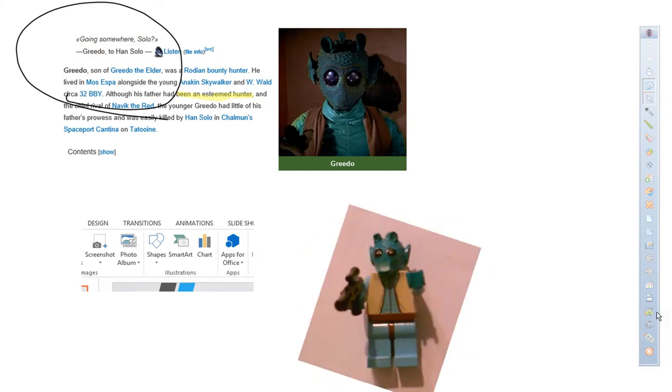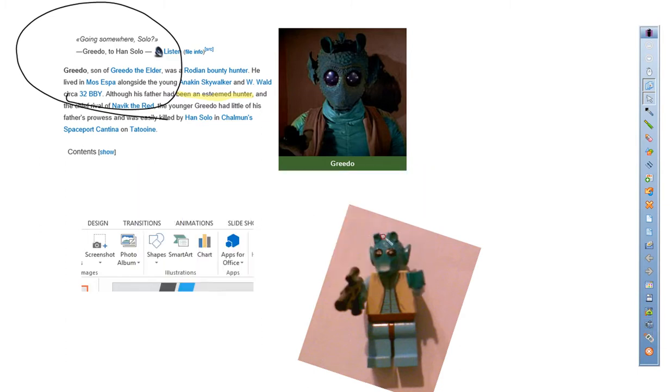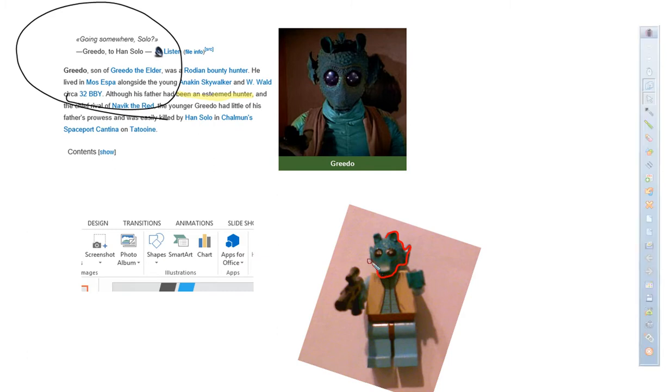And if you wanted to, you could go and use the Capture again, and this time use Freeform, and trace around the edges so you get exactly what you want. I'm only going to do his head because I'm doing this with a mouse. But if you're using your pen on your InterWrite board, you can do this with some pretty good precision.